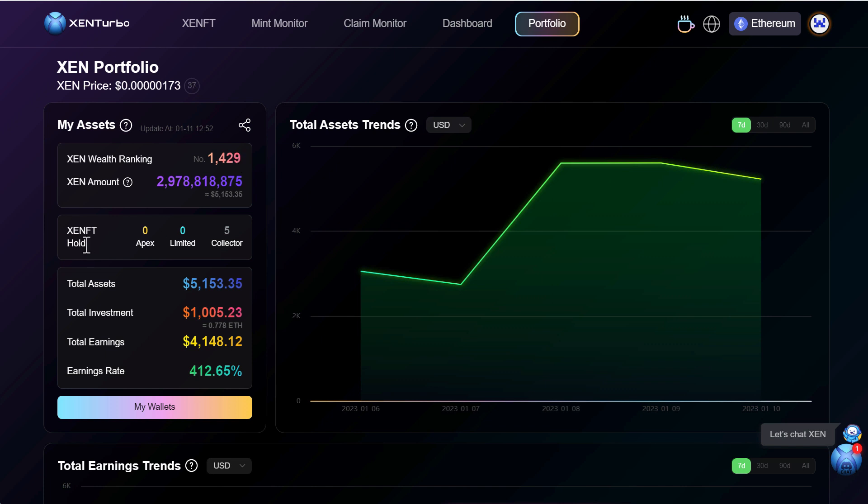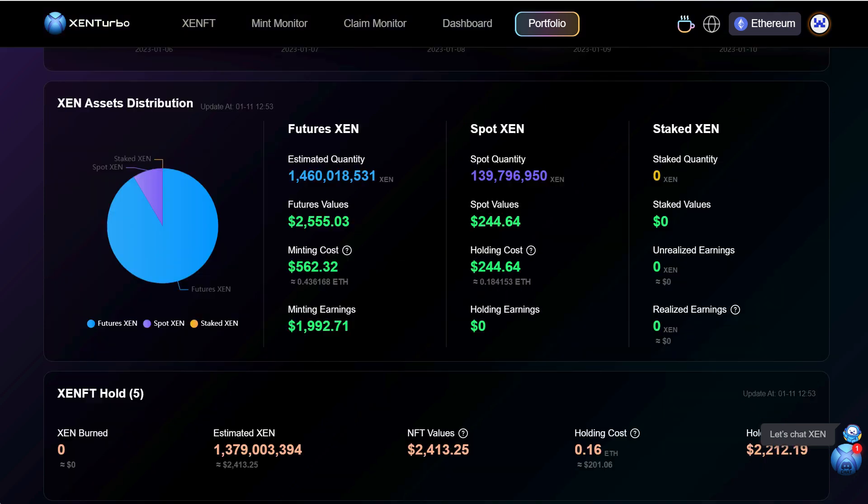It shows that I have five collectors total assets 5,100 total investment just a little over a thousand total earning 4,100 with an earning rate of 412 which is pretty cool to see.